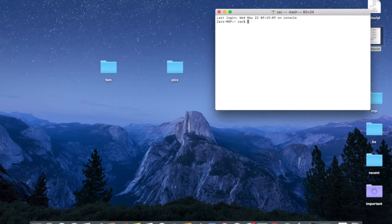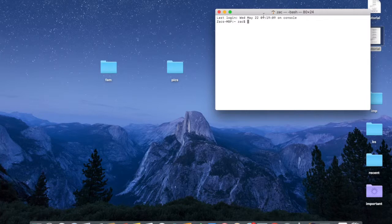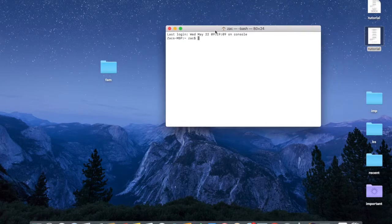Last login was May 22nd. Okay, so then copy and type this command.